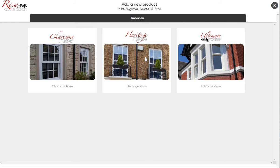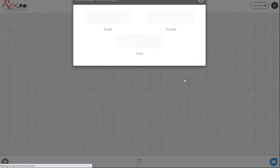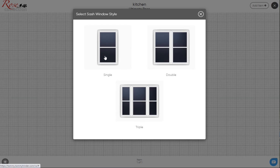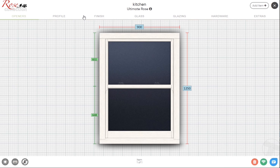Going to the choose a product screen, let's go for the Ultimate Rose for this demonstration. Type in the location of the window and select a single window to start with.